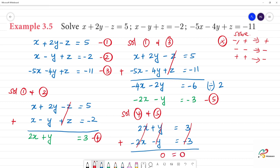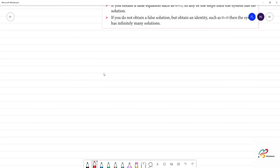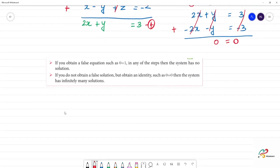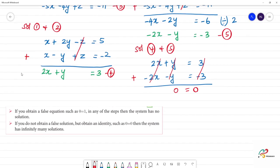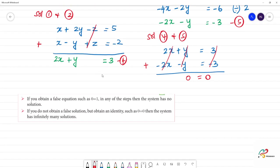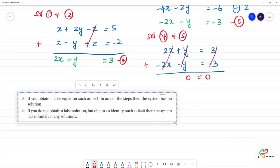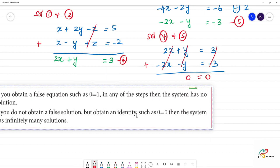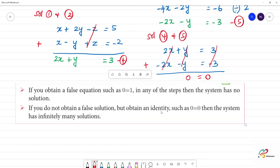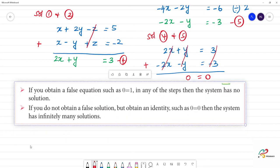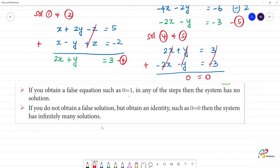Since we get 0 equals 0, this is a true statement — not a false solution like 0 equals 1. When we get 0 equals 0, the system has infinitely many solutions.